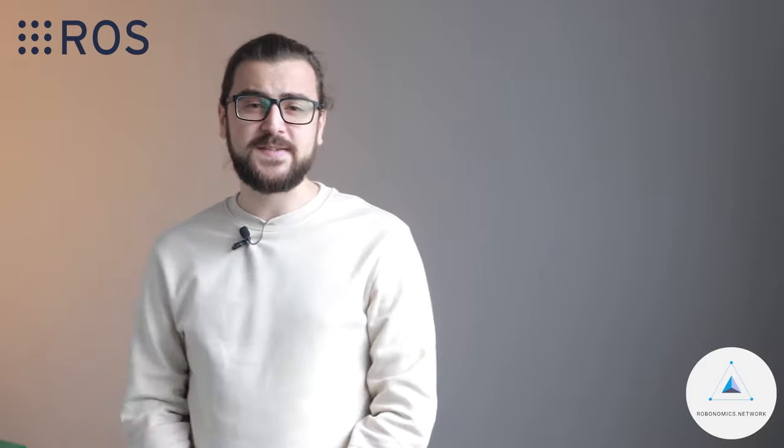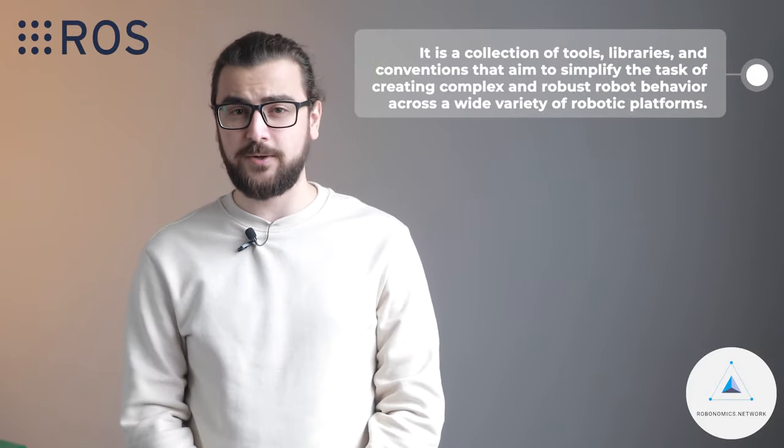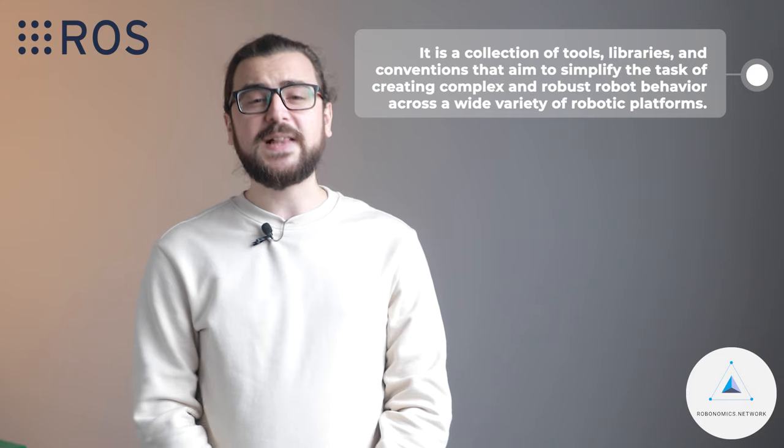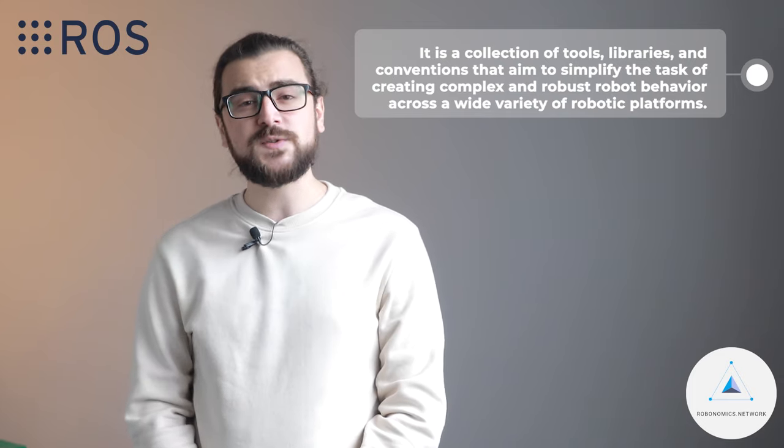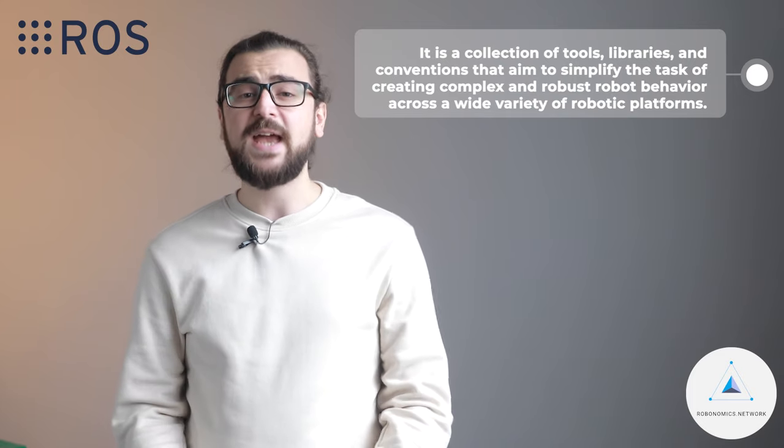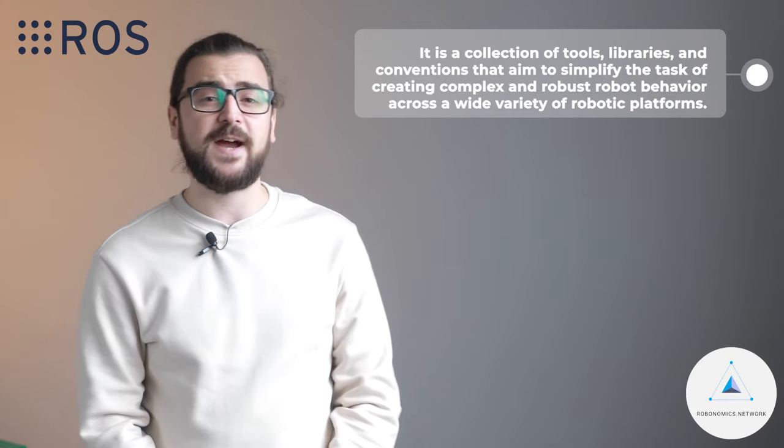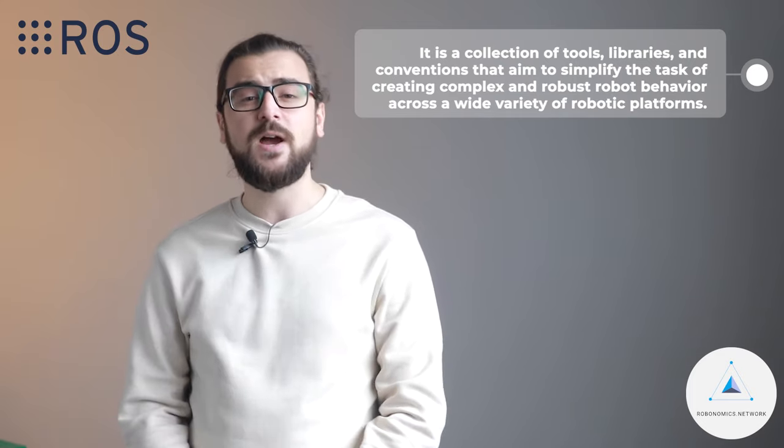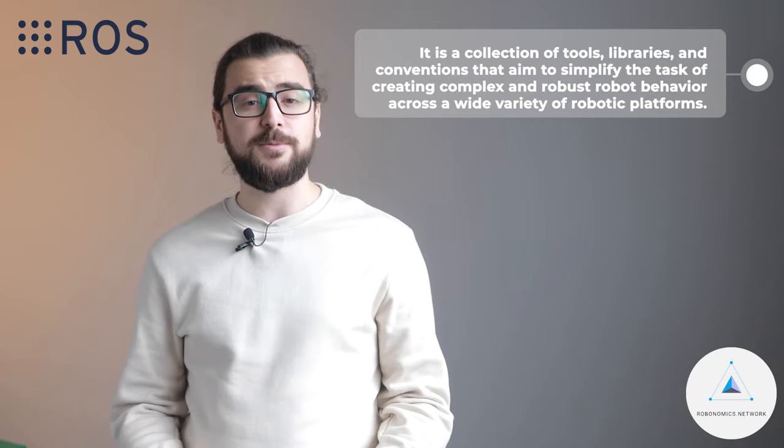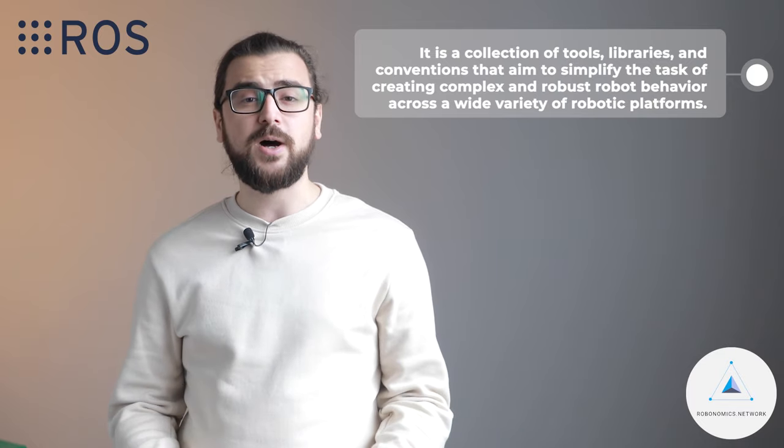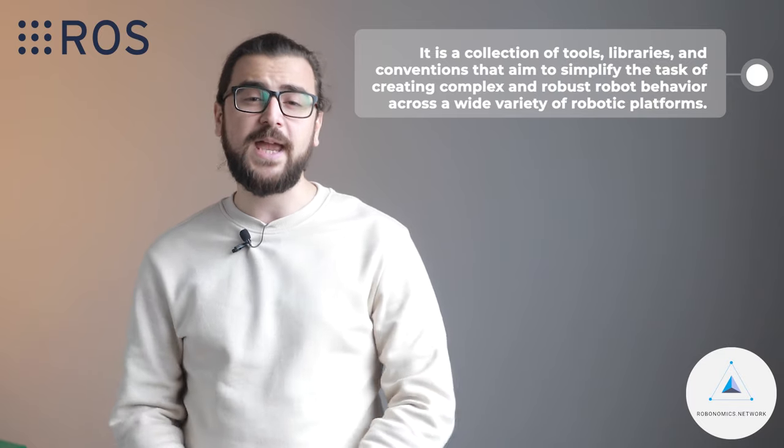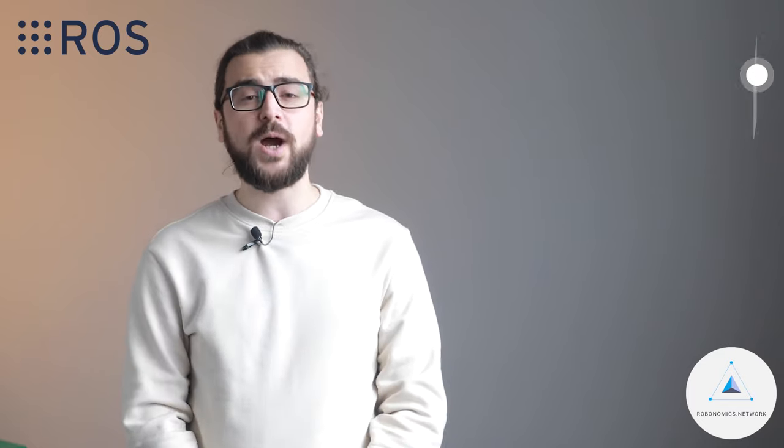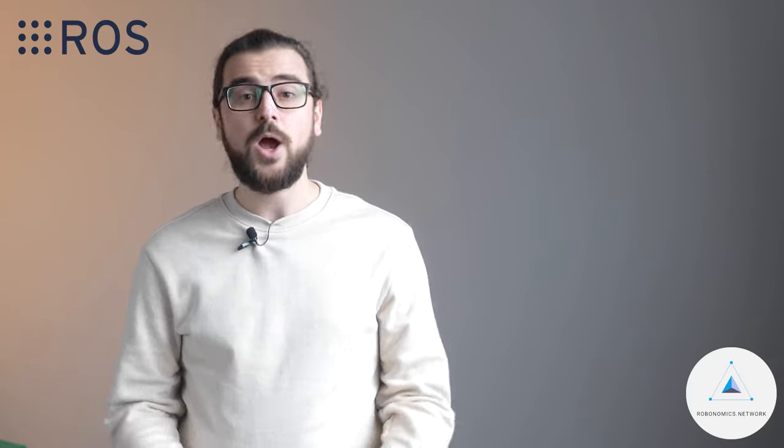The Robot Operating System is a flexible framework for writing robot software. It is a collection of tools, libraries, and conventions that aim to simplify the task of creating complex and robust robot behavior across a wide variety of robotic platforms. ROS was built from the ground up to encourage collaborative robotic software development.